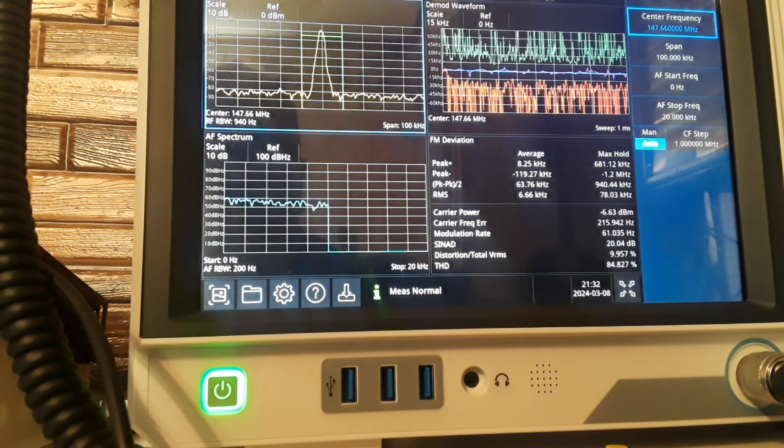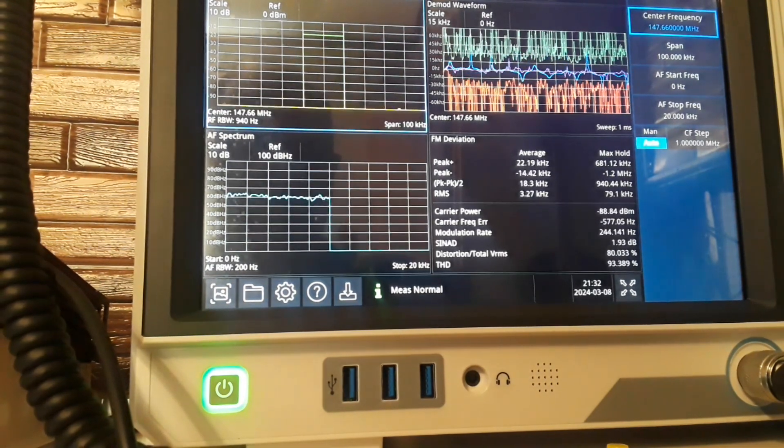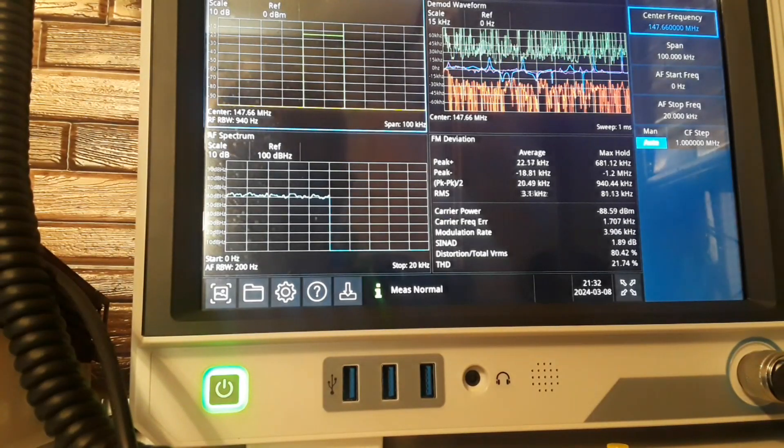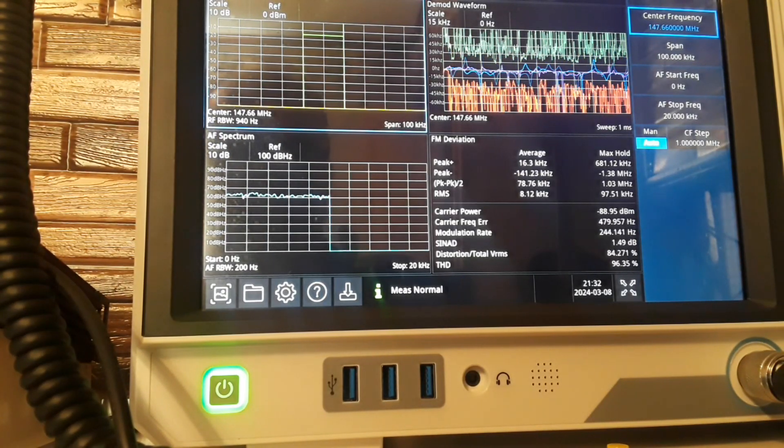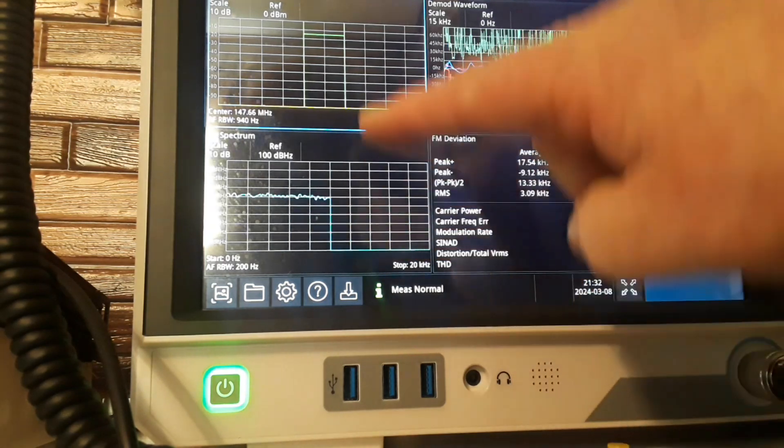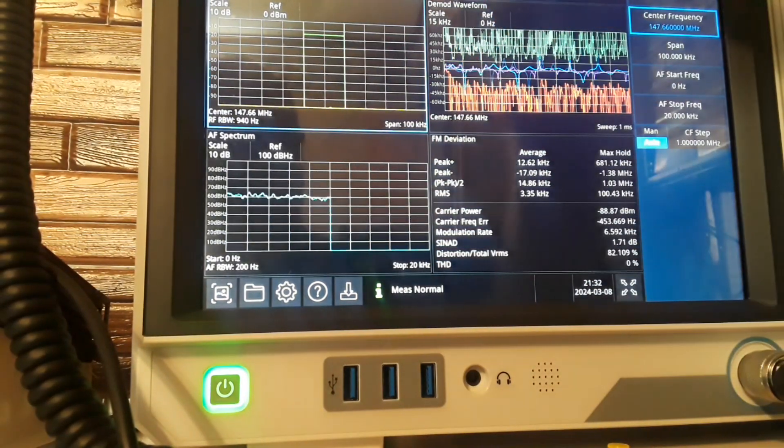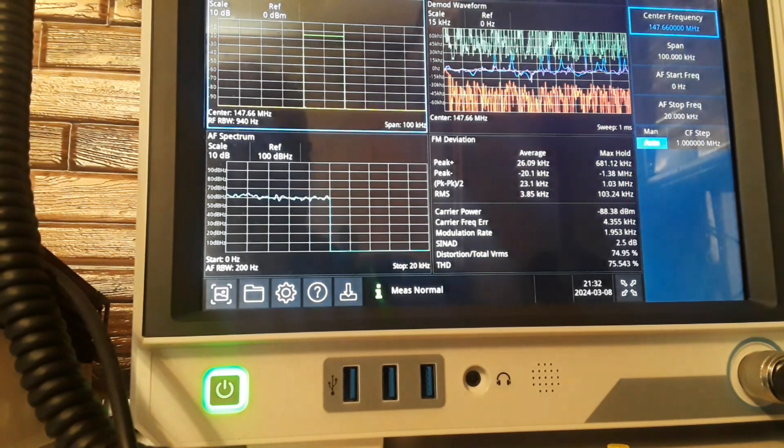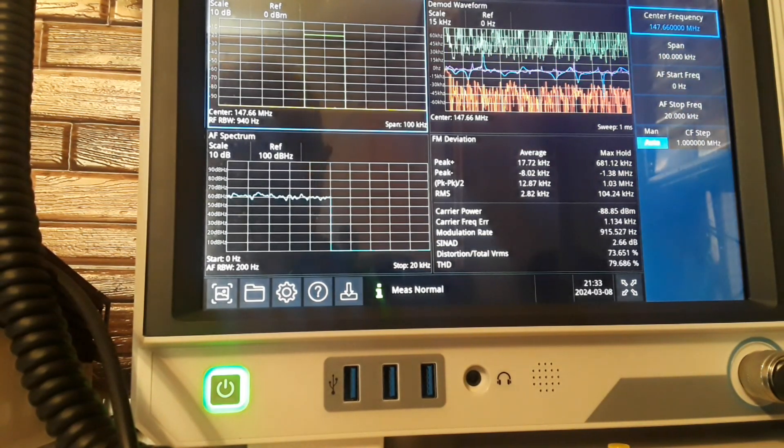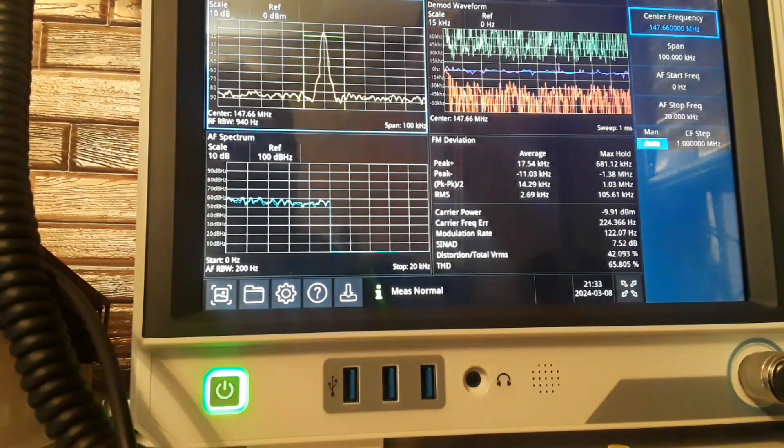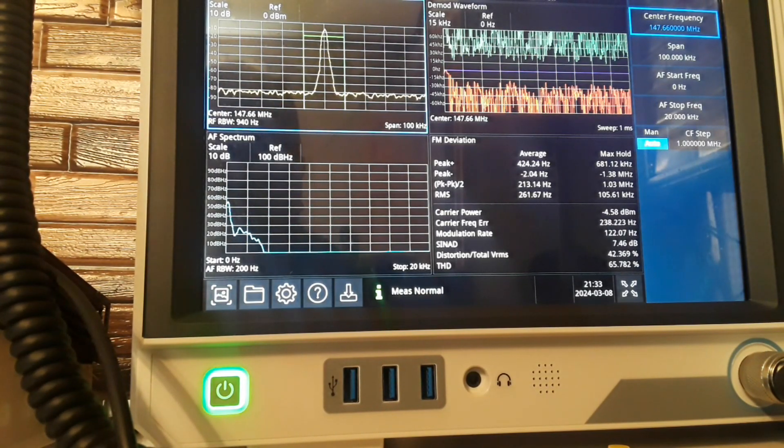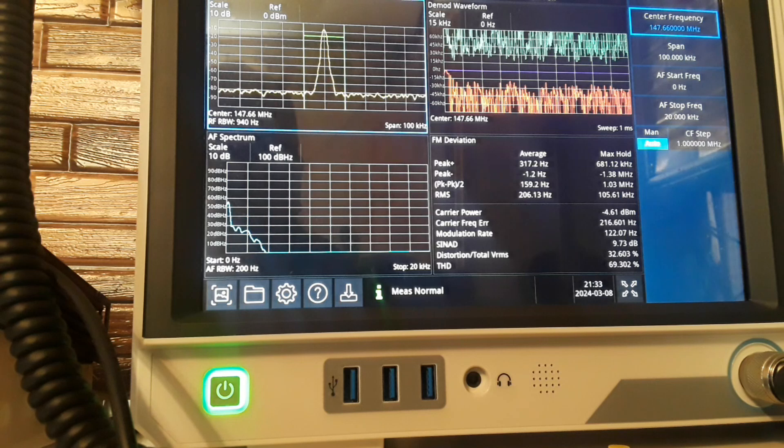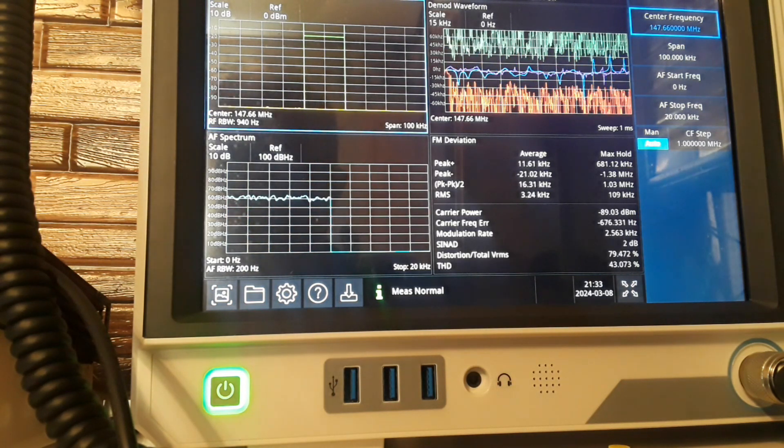Now WW8PR is testing, over. So you can see my audio spectrum over here. The RF spectrum is up here and then the demodulated waveform is down here. WW8PR once again testing. Uno, dos, tres, cuatro, cinco, seis. Very cool.